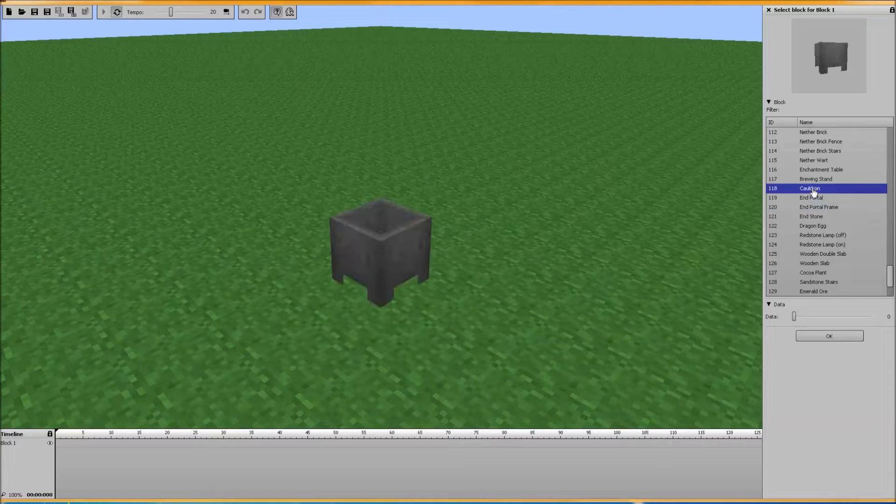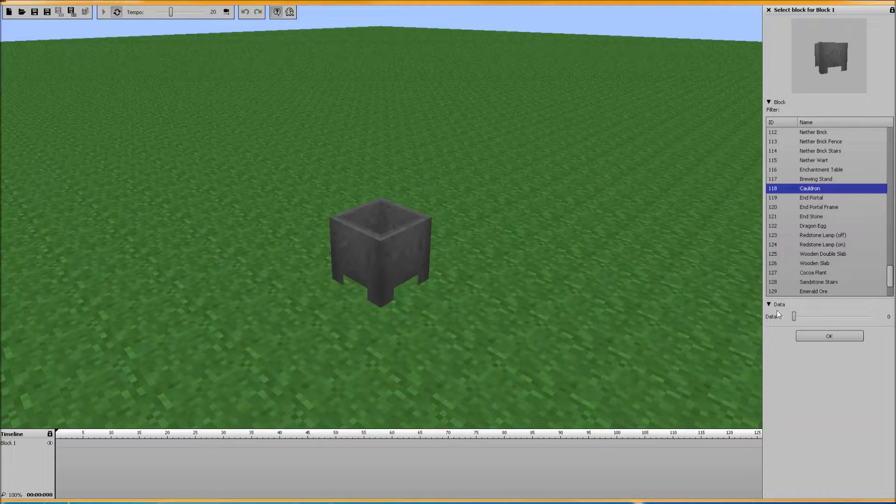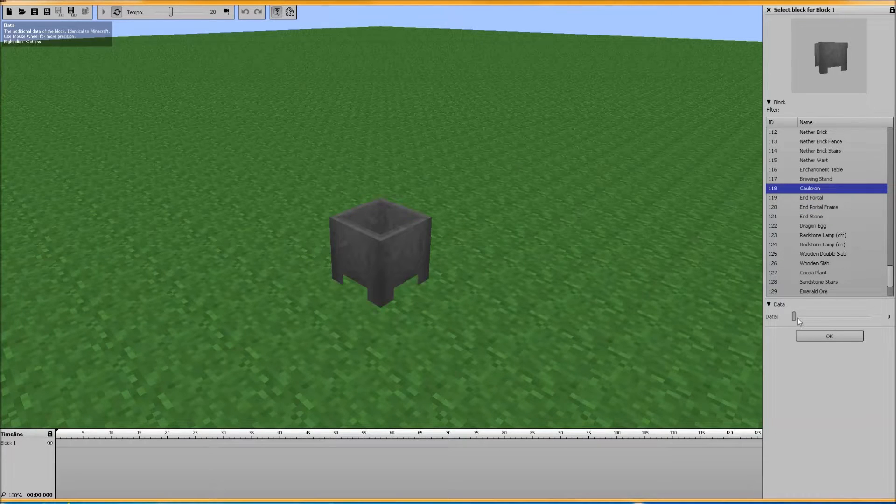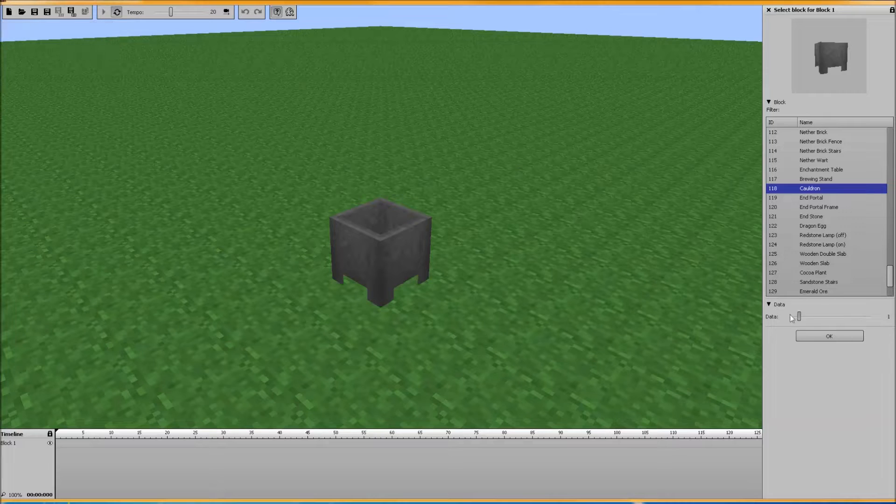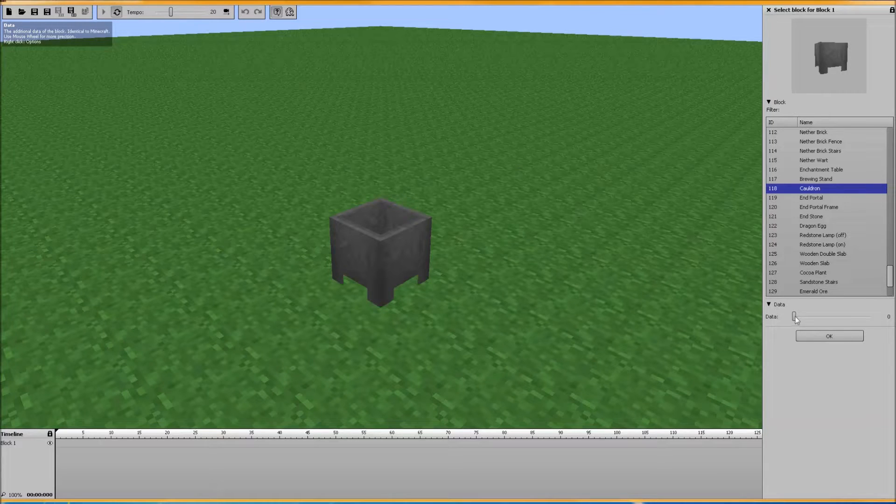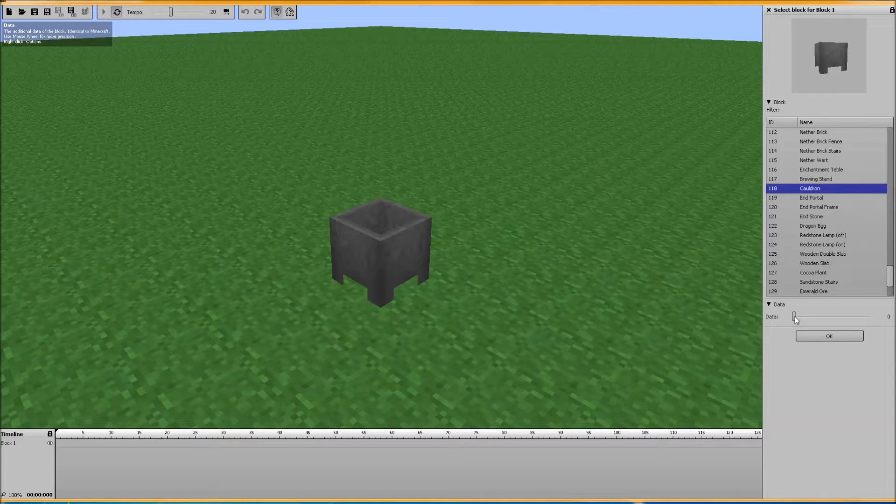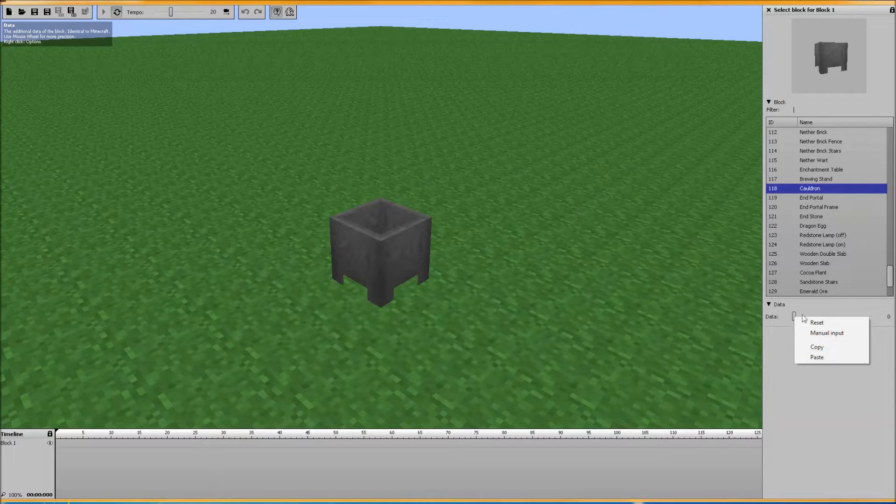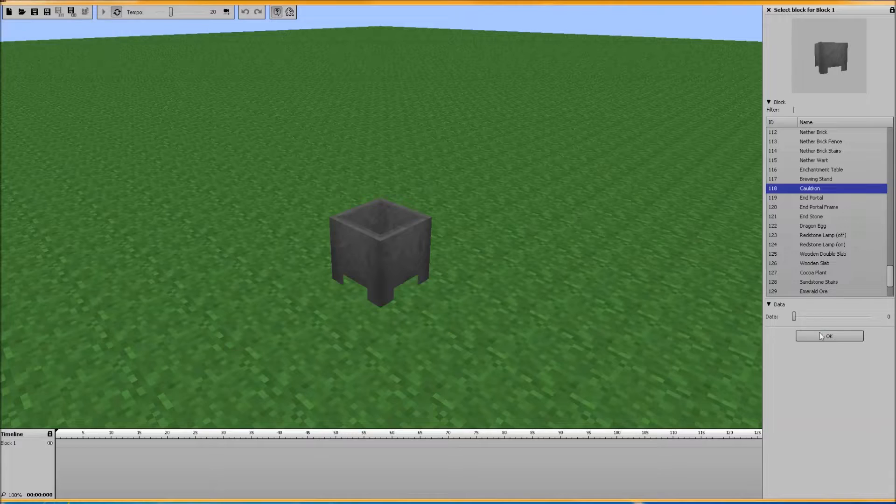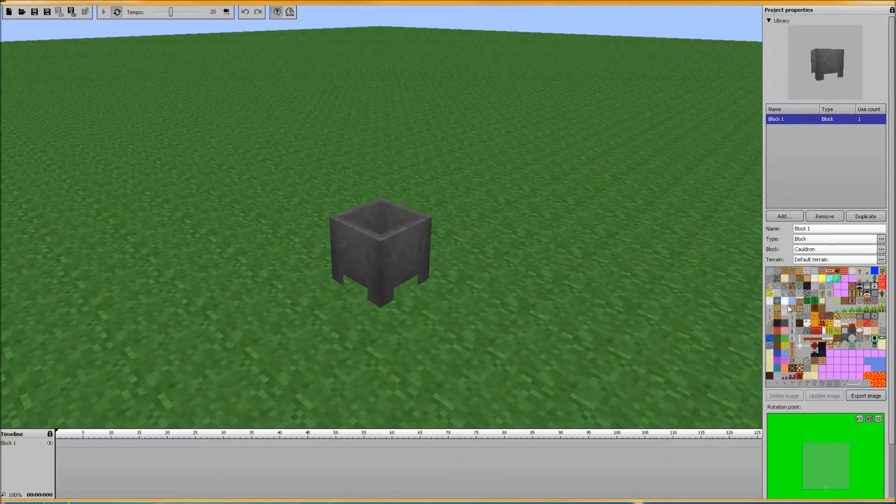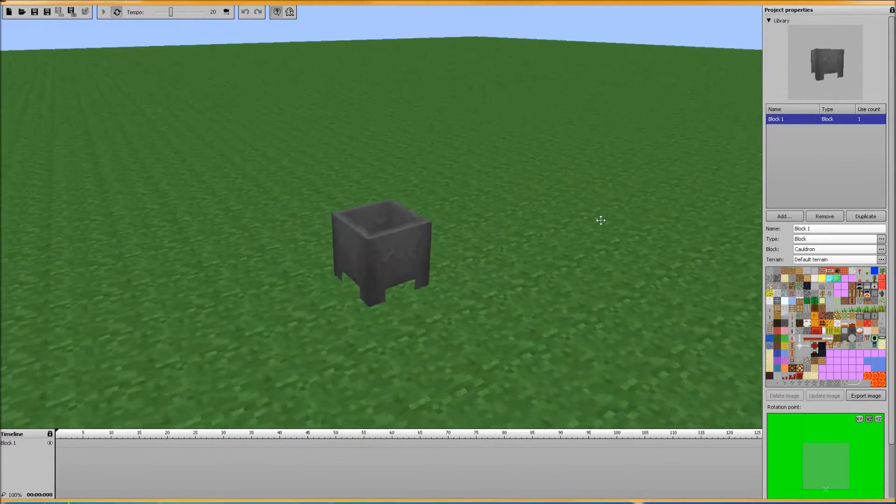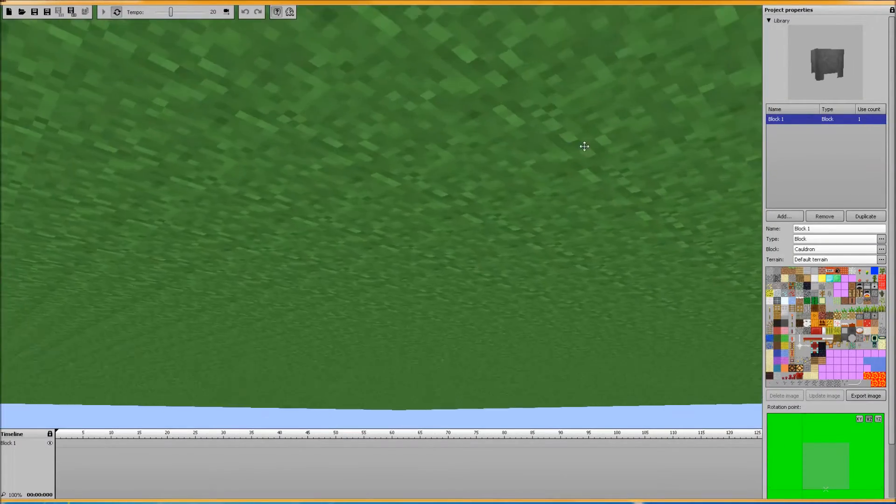Cauldron. And I'm not sure what data is. Let's mouse over it. The additional data of the block, identical to Minecraft. Use mouse wheel for more precision. Alright, options. Interesting. I'll have to ask David about that. Anyway, there you have it. The cauldron. Good to go.